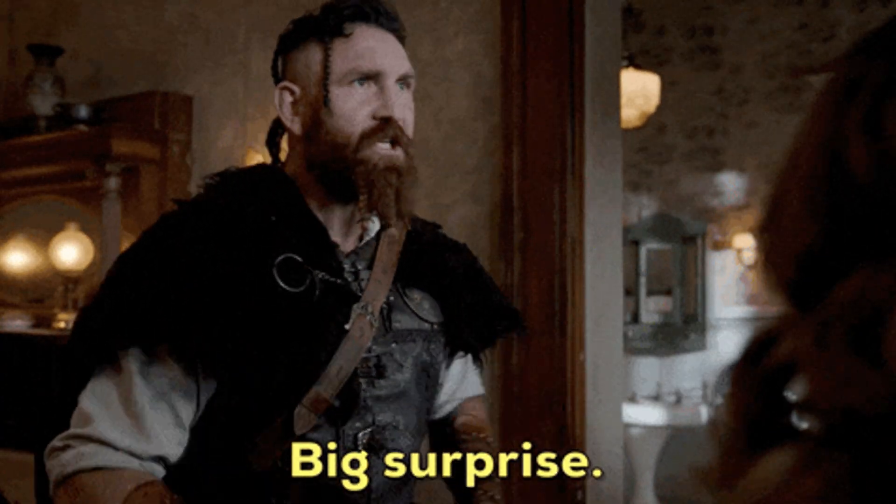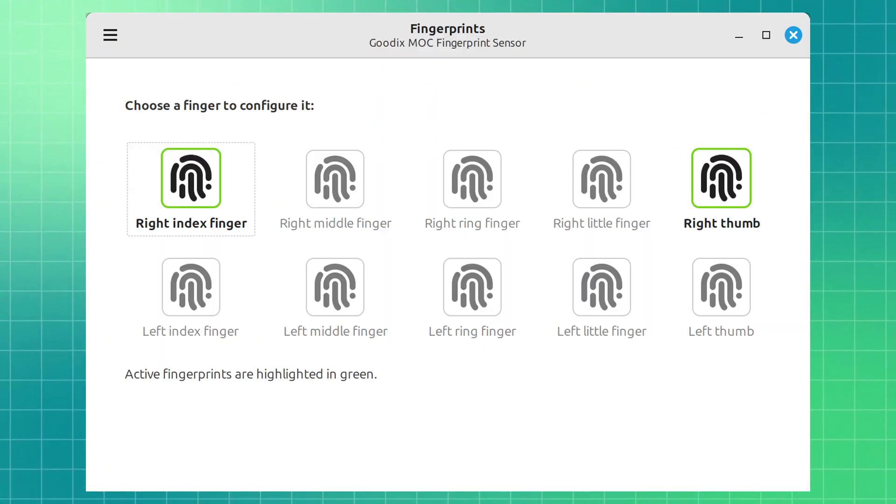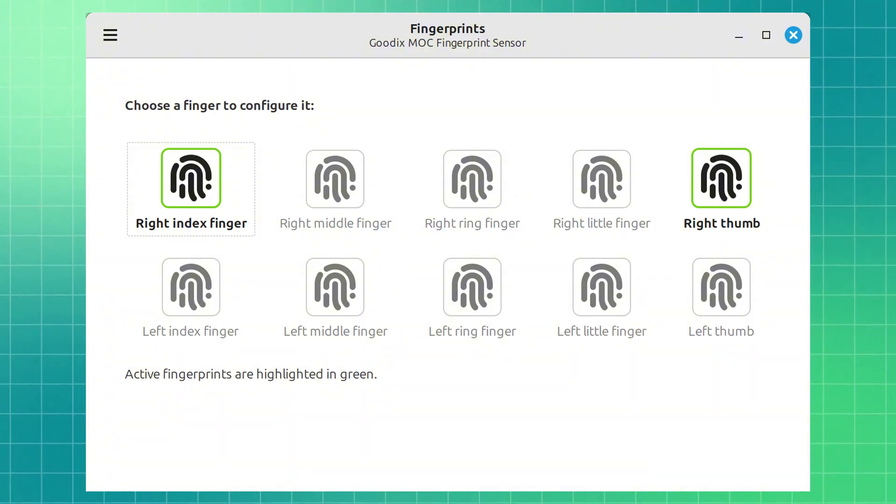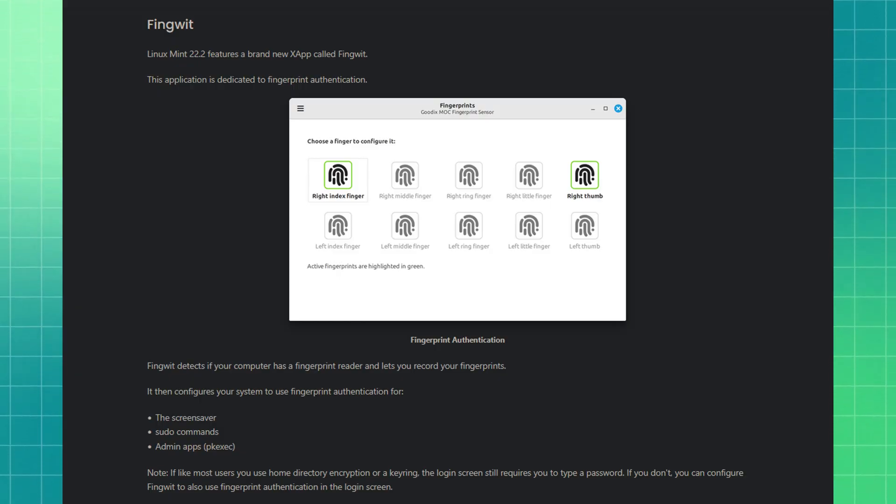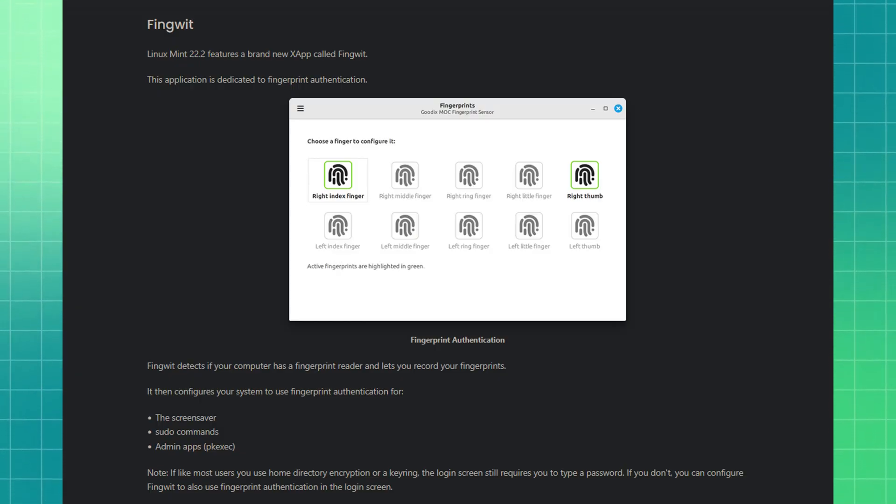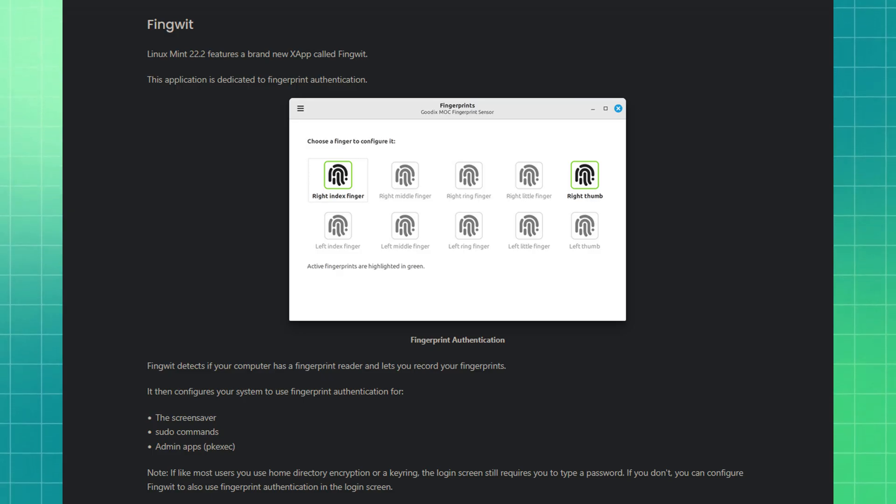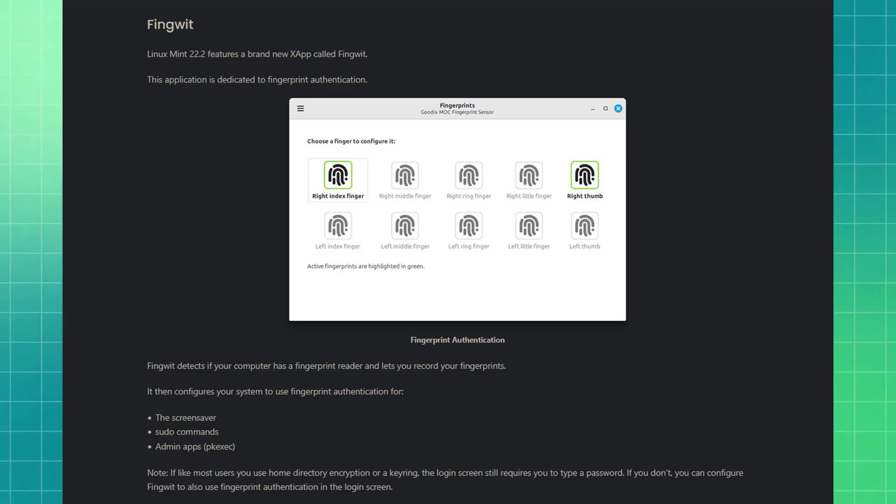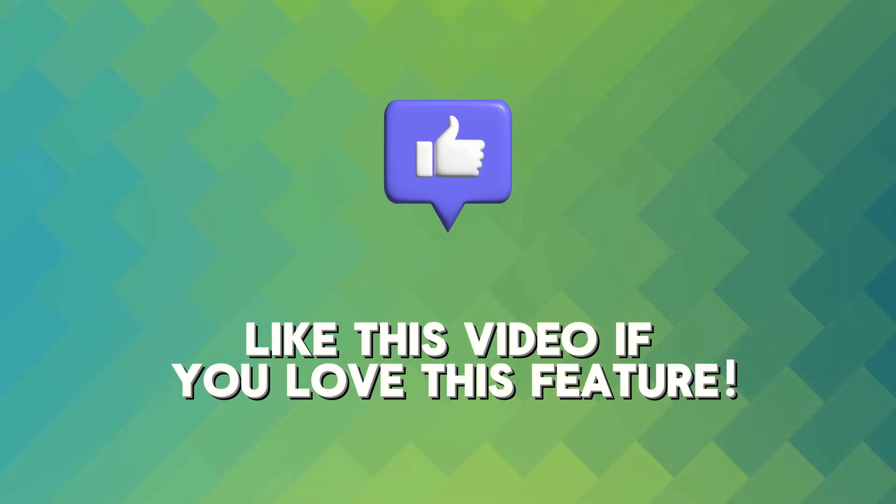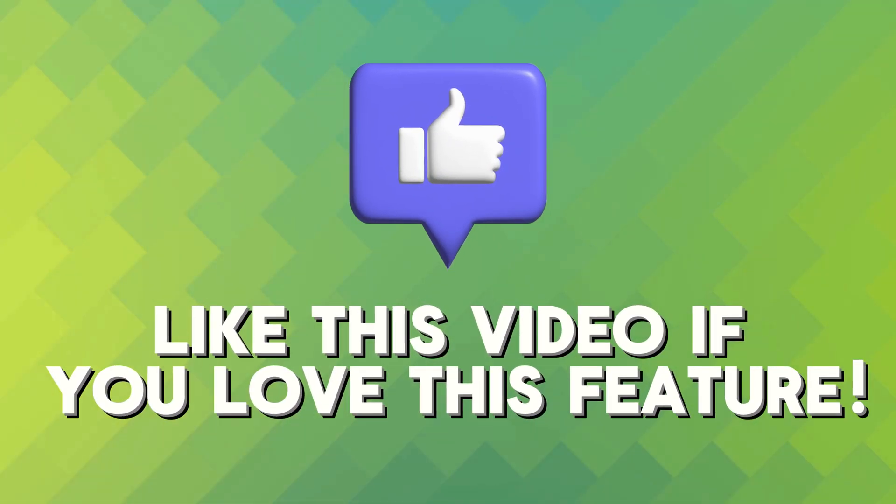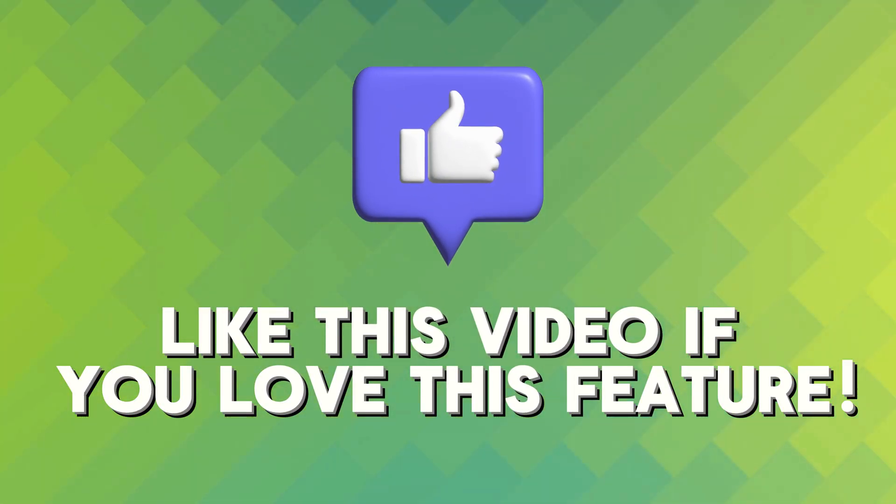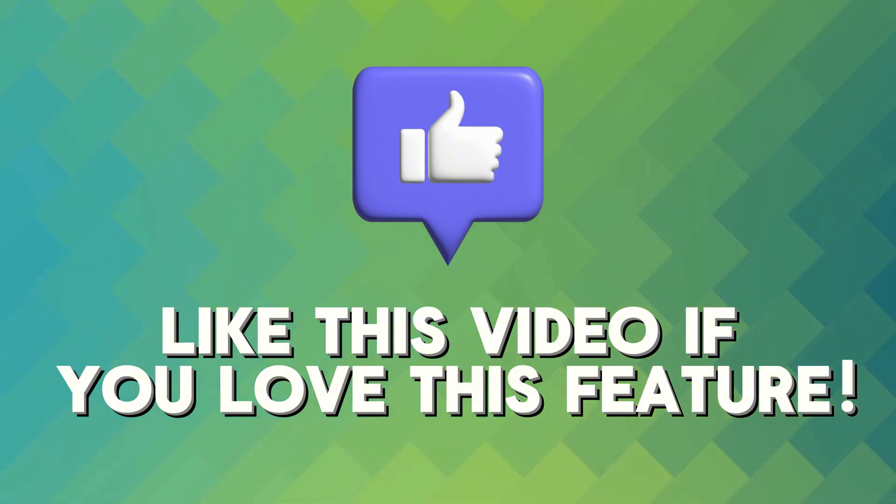Big one here. Linux Mint finally supports fingerprint logins. There is a new dedicated app that lets you set up your fingerprint for logging in, sudo commands, or even apps that need admin privileges. Sadly, I don't have a laptop with a fingerprint scanner anymore, so I couldn't test it out myself. But hey, if you do, give it a shot and let me know how well it works.